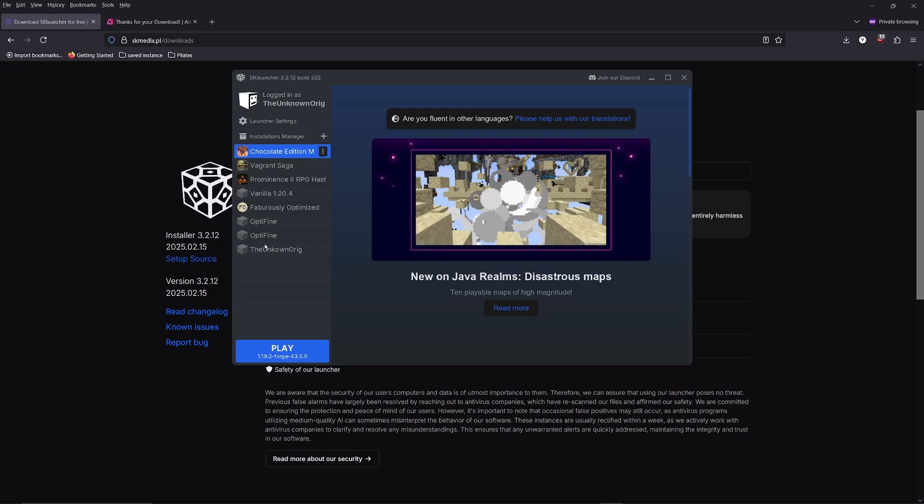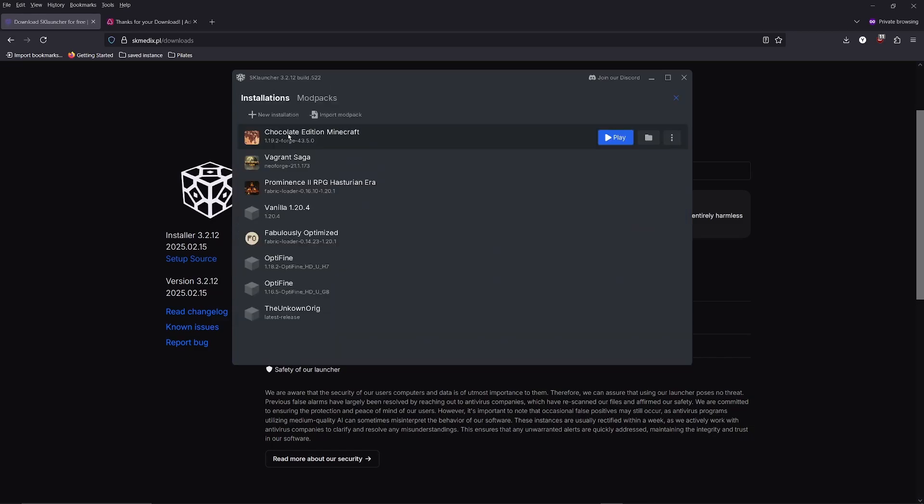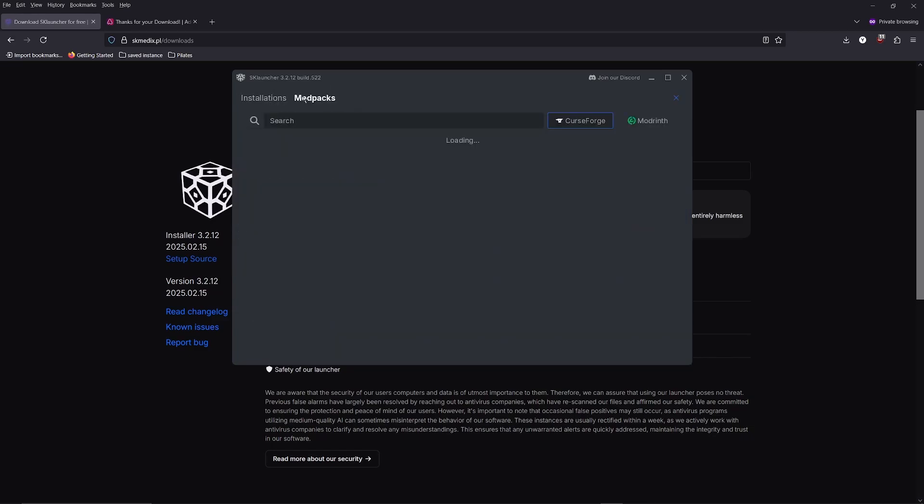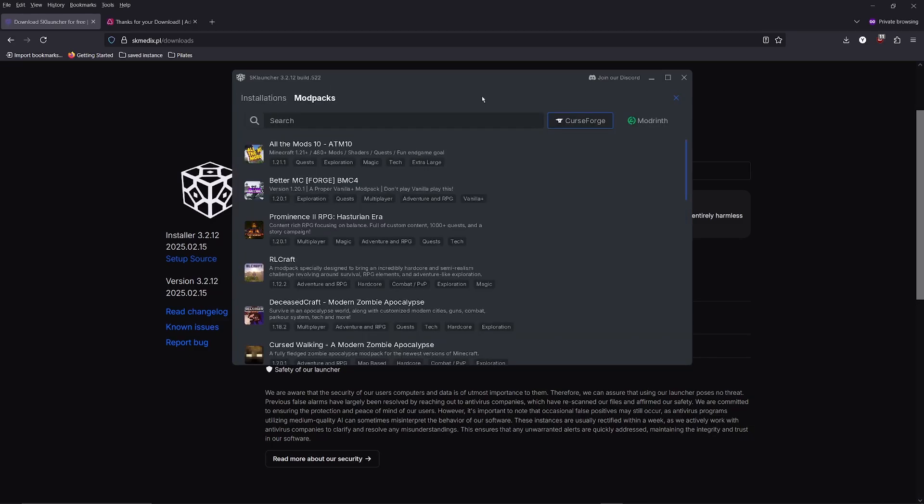After that, you'll see that this site is where modpacks or other versions of Minecraft will appear. To install them, click installation manager, go to modpacks, and you'll see the list of modpacks from CurseForge and Modrinth.